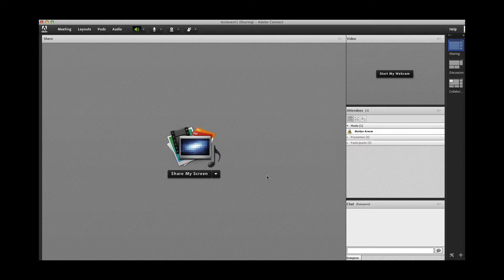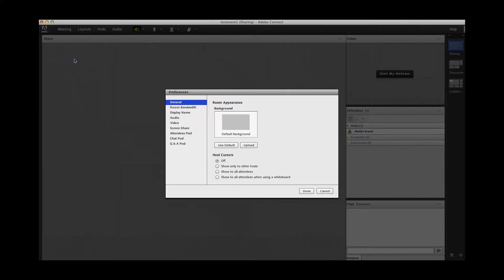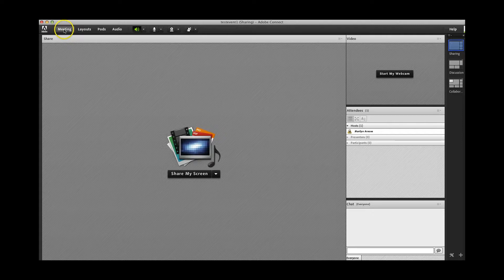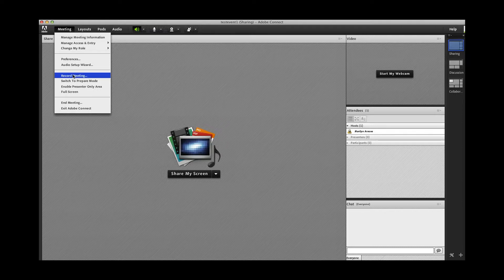Now that the audio is set up, let's take a look at what else you can do from the meeting drop-down menu. You can also set your preferences for Adobe Connect here. For example, the default background is gray — I could upload another background if I wanted, but I'll just leave it set to the default. From this menu button, you can also record the meeting or event, which you might find useful for practicing. From here, you can also end the meeting or completely exit from Adobe Connect.